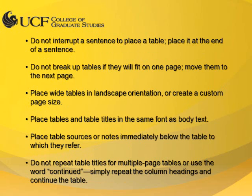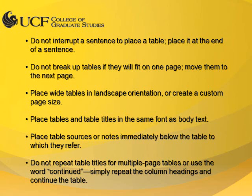If a table does not fit on one page, whether in portrait or landscape orientation, or within a custom page size, you may break it over the page. If you break the table over pages, repeat the header row for each page. Do not repeat the title or mark the table as continued.